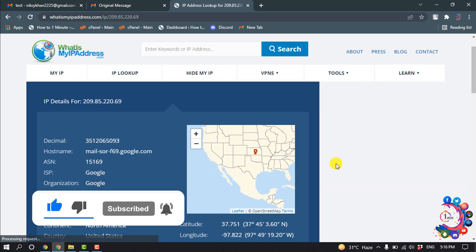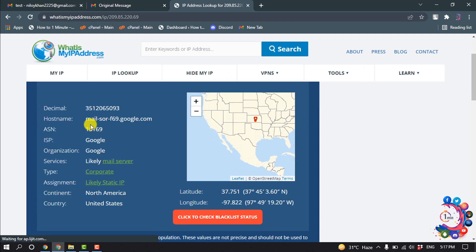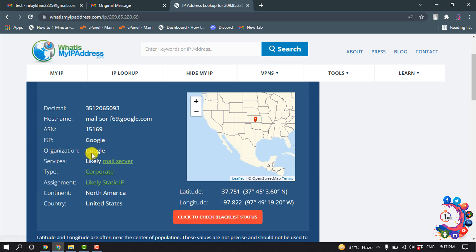And from here you will get all the details about the IP address: hostname, ASN, ISP, organization, services, type.